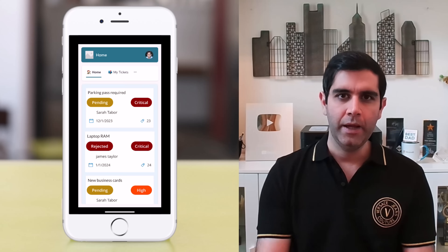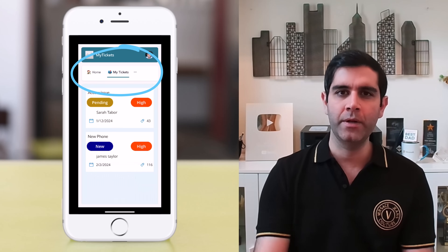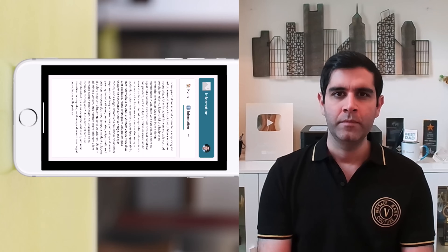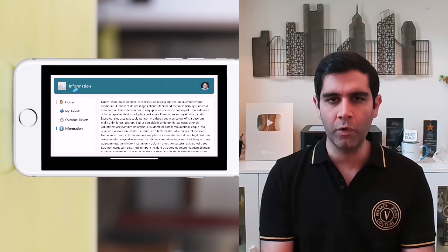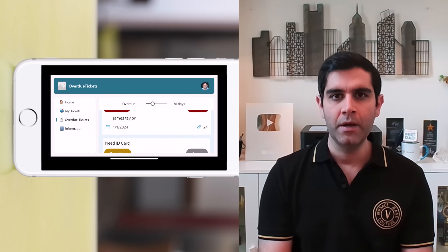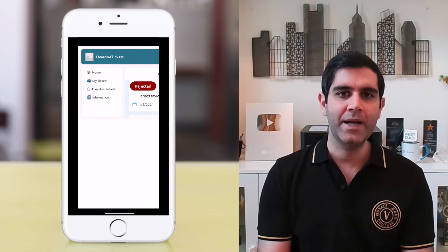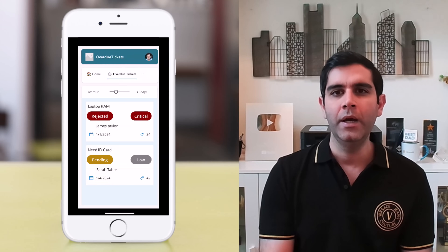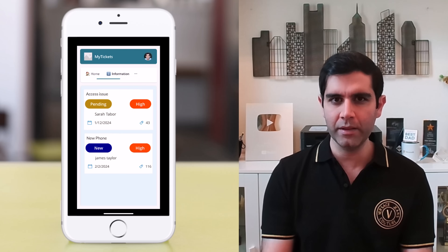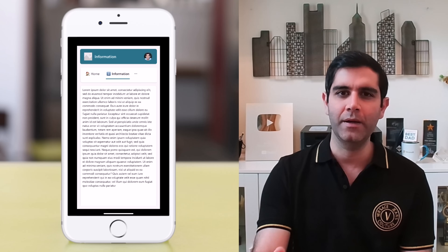Hello everyone, Reza here. In this video I will show you how to build a responsive navigation menu experience in Canvas PowerApps. The same navigation control will work as a top nav in a mobile device experience and will work as a left navigation in a tablet or a browser experience. We will build this with very simple steps in a matter of few minutes. Let's check it out in action.